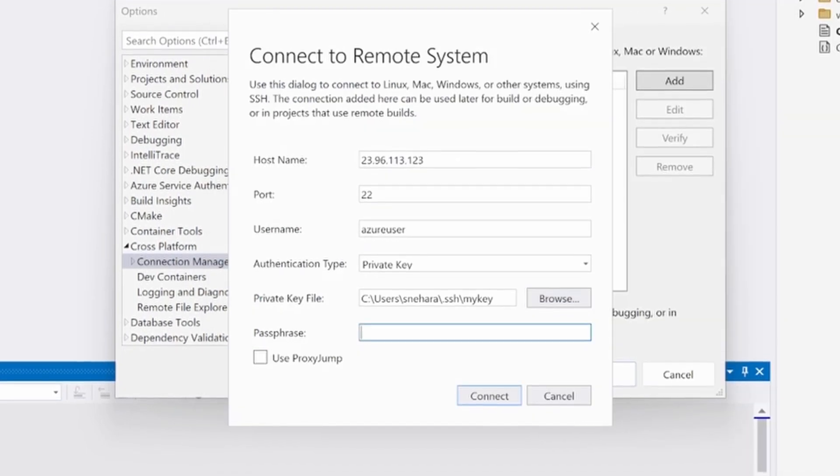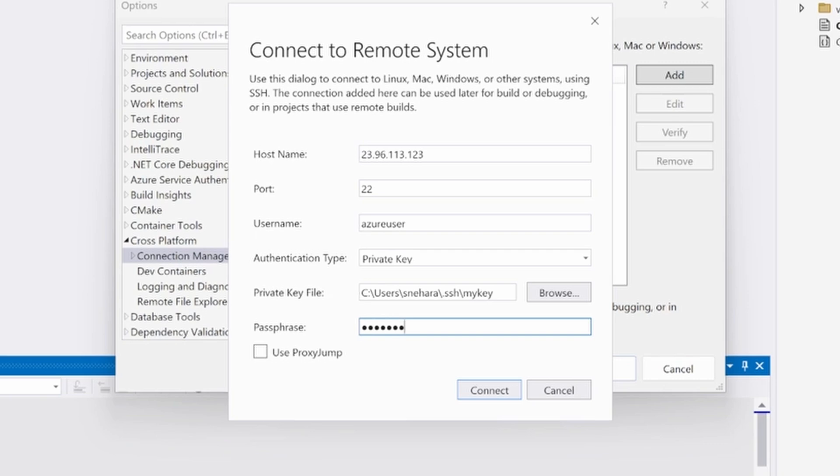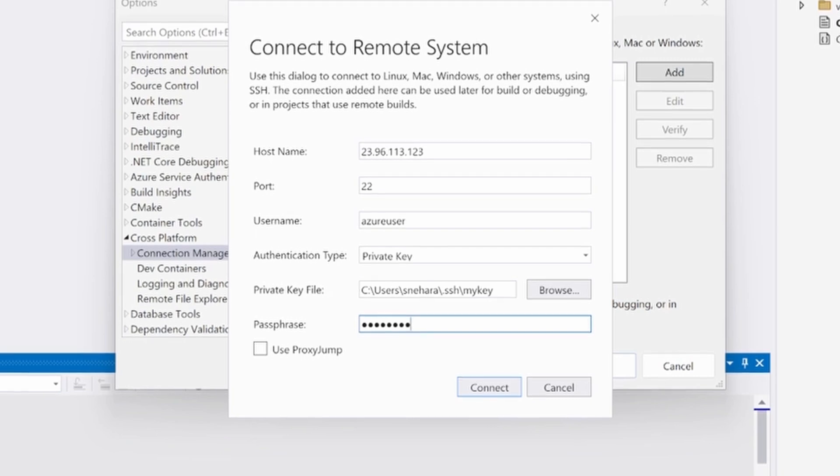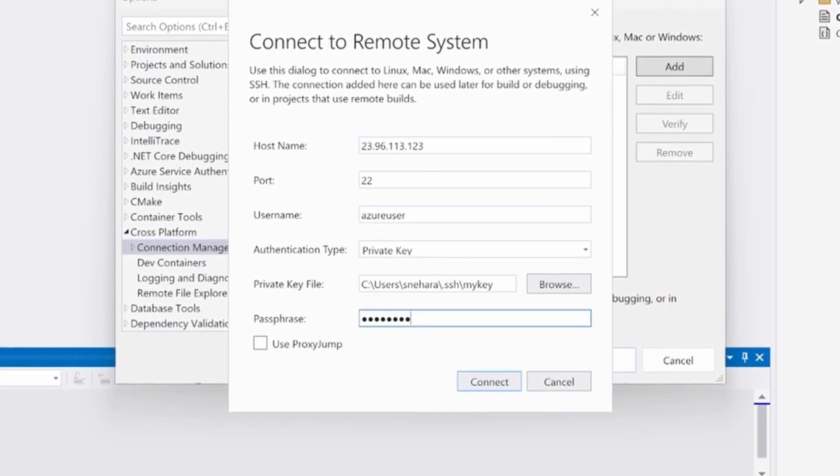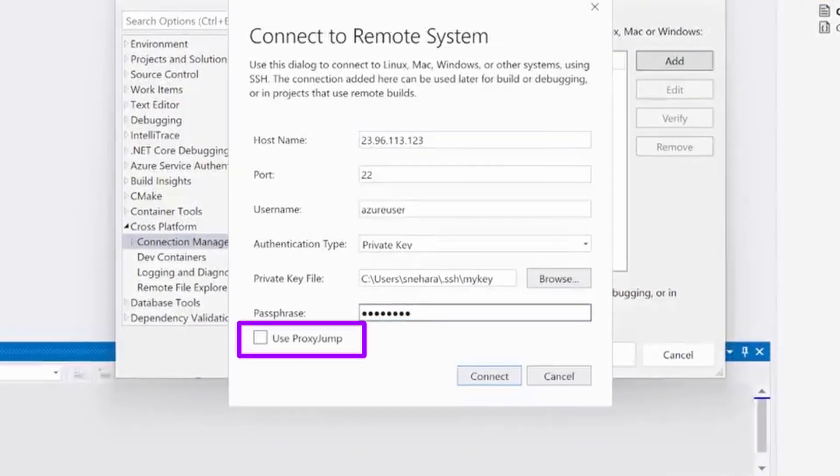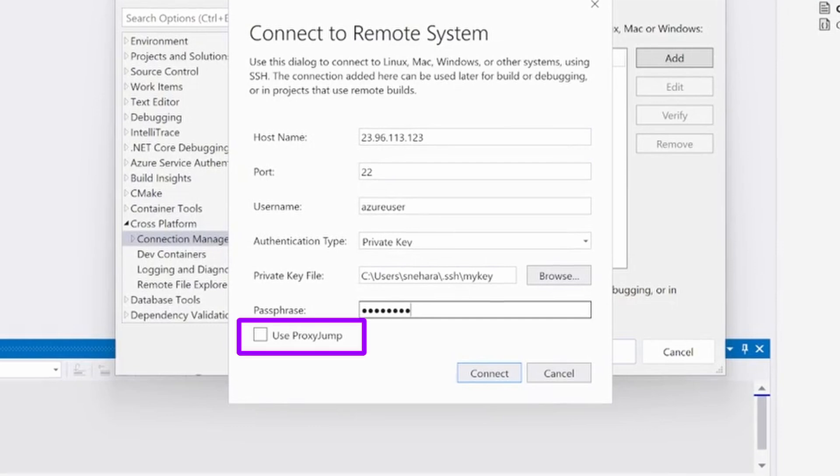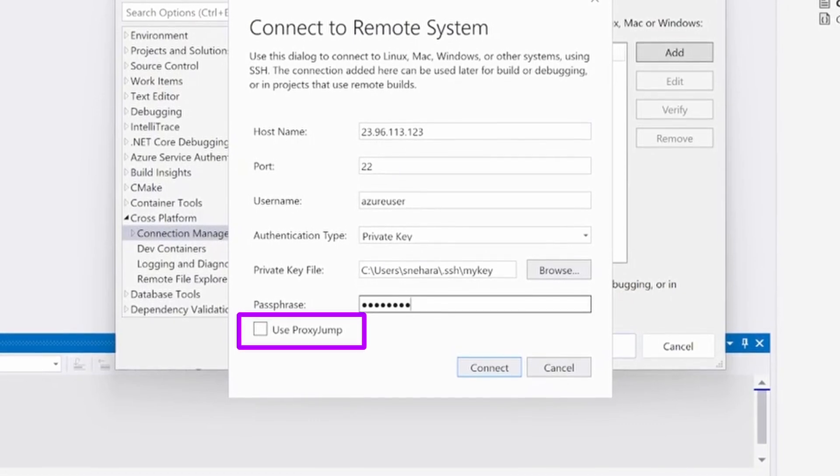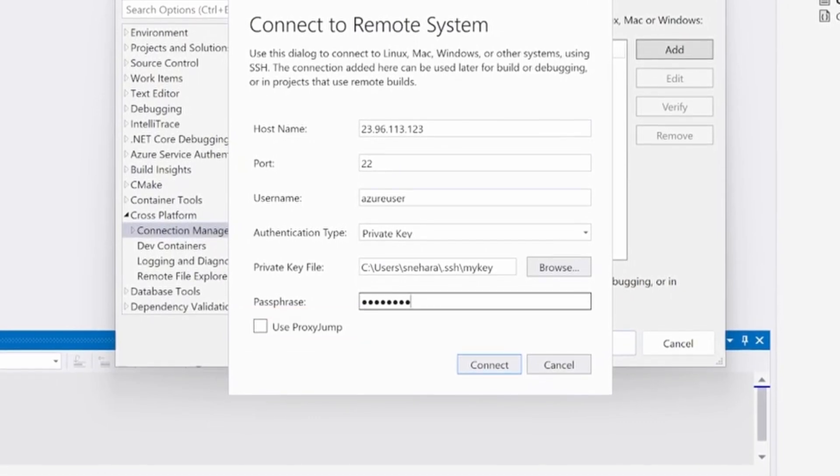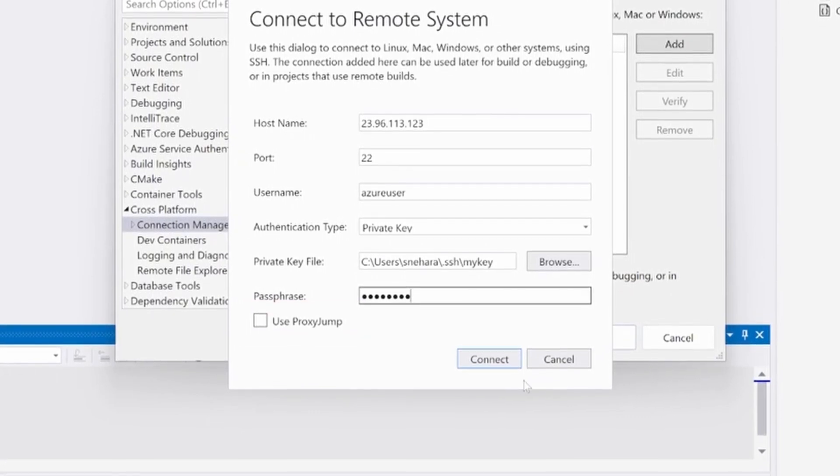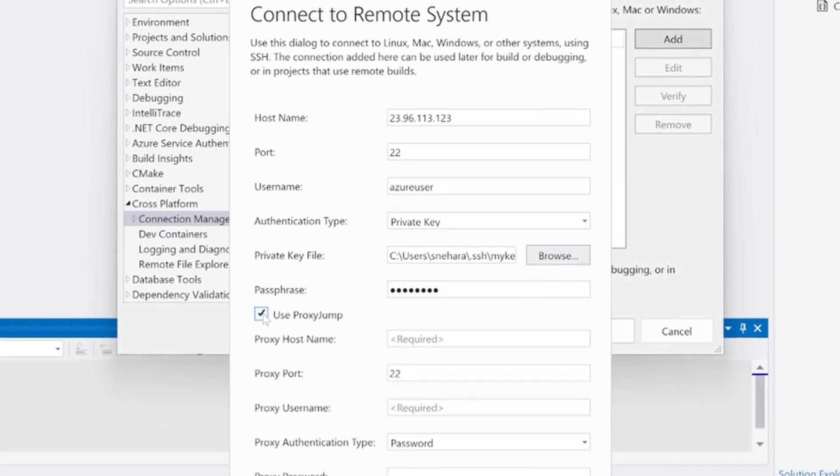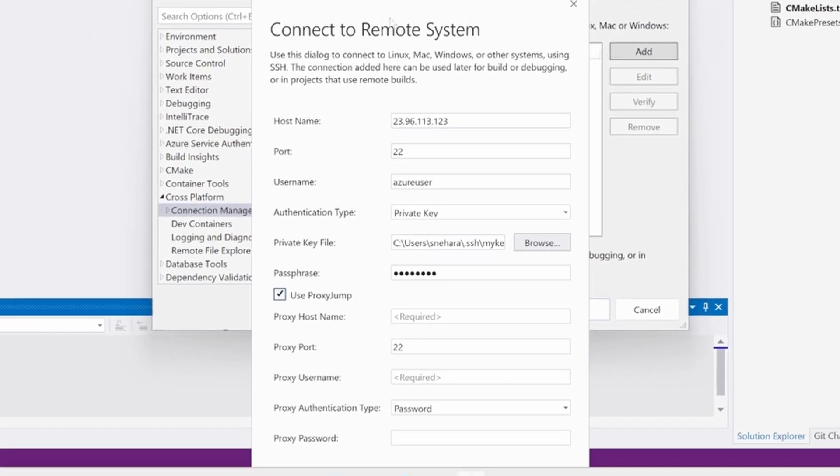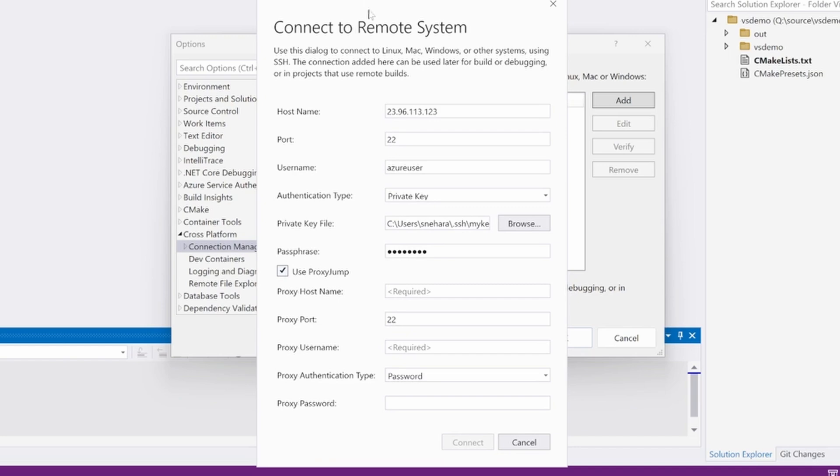If your Linux machine relies on connecting to an intermediary SSH host before connecting to the desired Linux machine, then you'll need to check the use proxy jump box and fill out the additional fields. ProxyJump allows your SSH tunnel to go through one SSH host, the proxy, to connect to a target SSH host. When you select the checkbox, you'll notice that the same form as above is copied below, but with the proxy distinction.